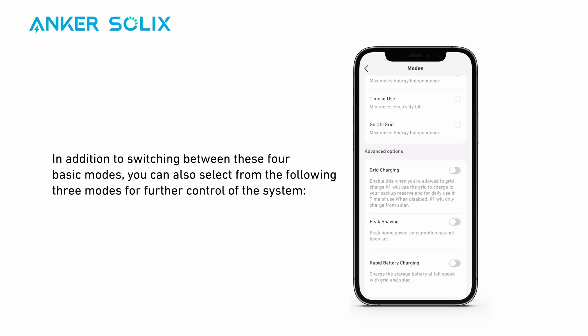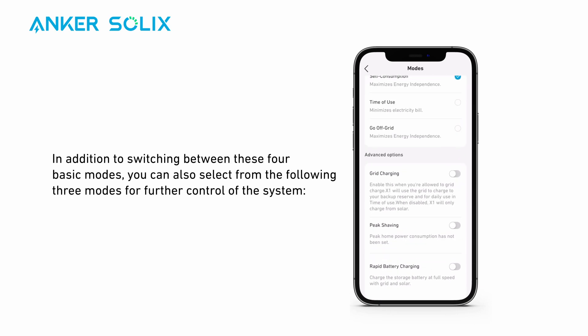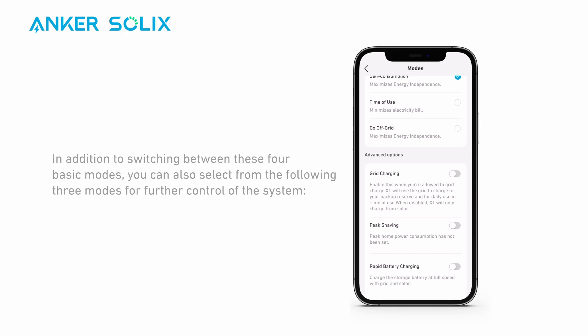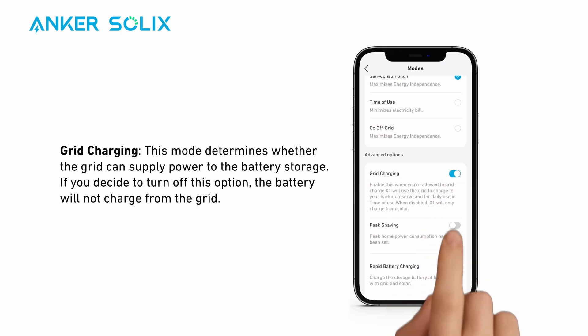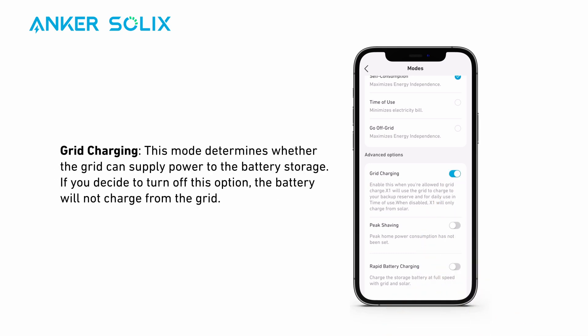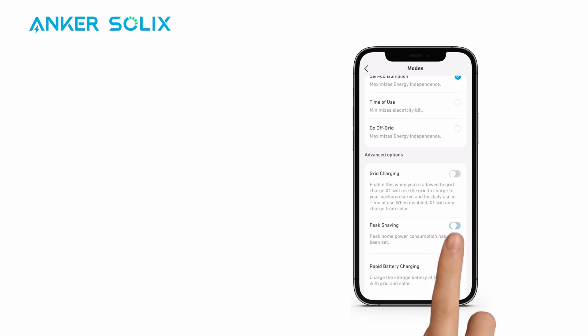In addition to switching between the four basic modes, you can also select from the following three modes for further control of the system. Grid Charging: this mode determines whether the grid can supply power to the battery storage. If you decide to turn off this option, the battery will not charge from the grid.